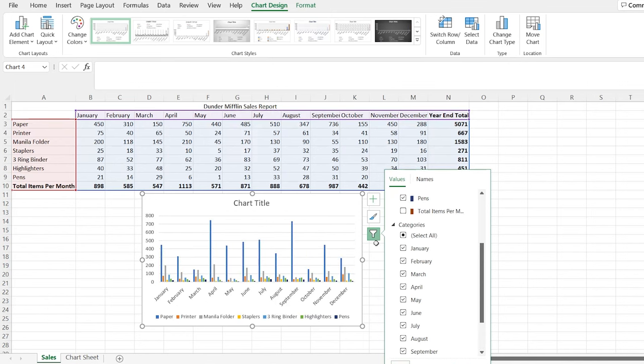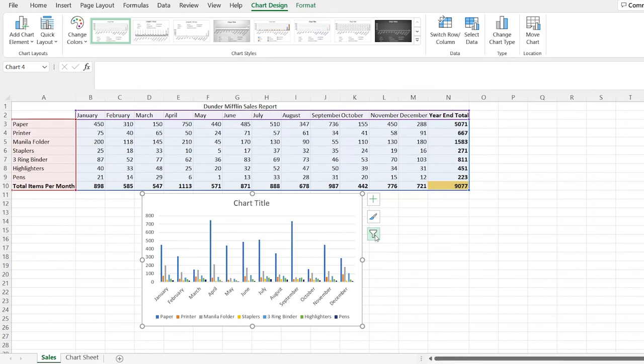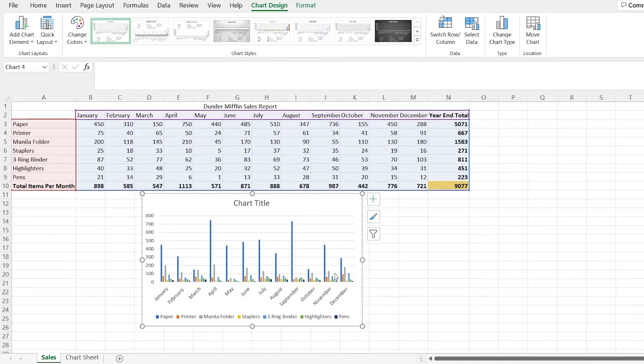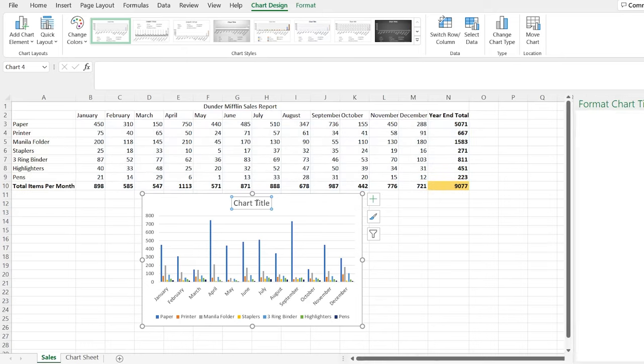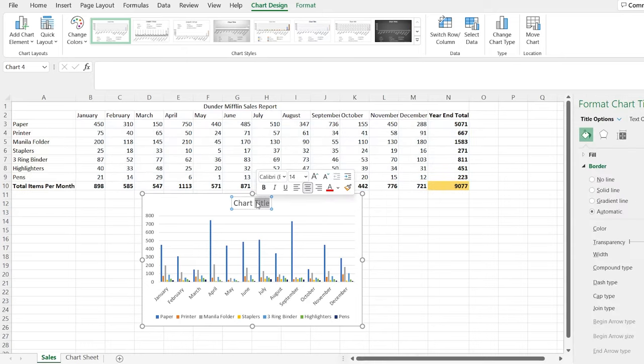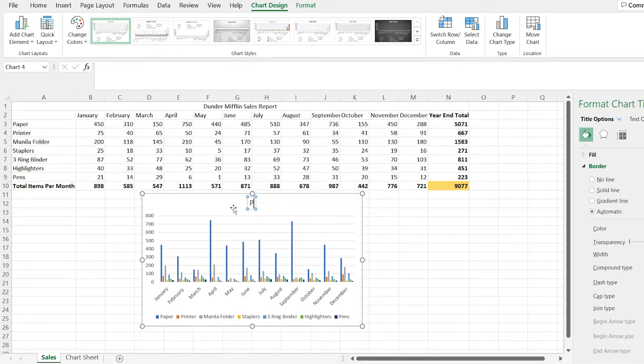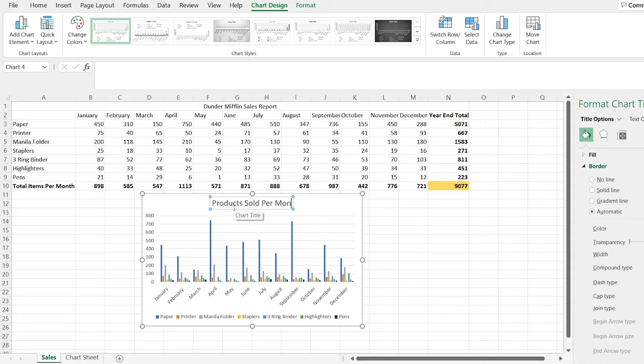Something that we want to get rid of is this total items per month. So we want to remove that. And then we also want to remove this year end total, because both of those are kind of the end result. They're not the actual data per month or per product. So we're going to get rid of those. And we're going to apply that. And as you can see, just right off the bat, our data has changed dramatically. And that's because we aren't including these large, large numbers that were kind of throwing off the visualization for us.